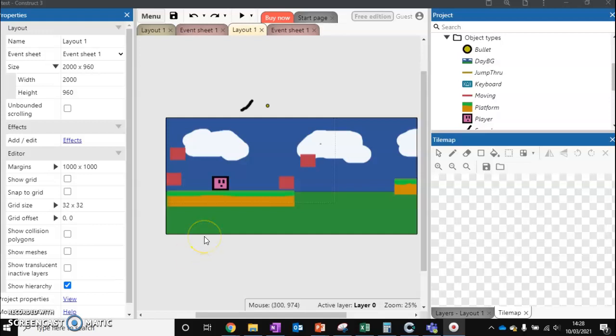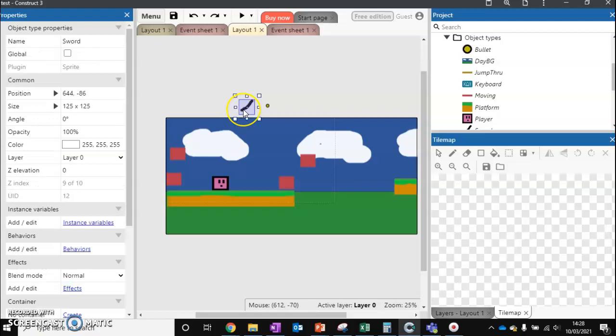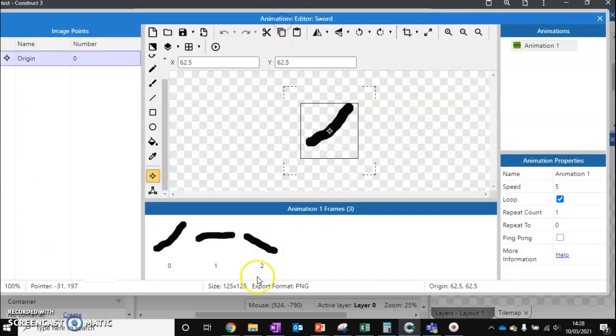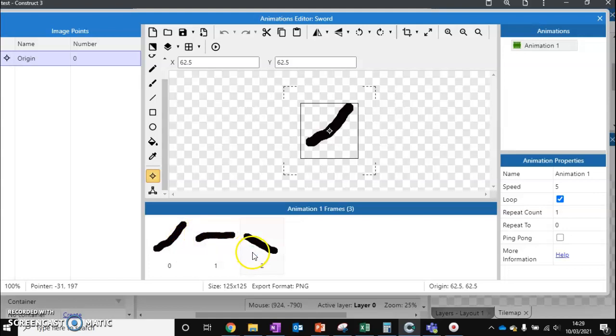What we've got here is my sword - this is just the sprite I've created. If I click edit, you'll see that I've added a very simple animation of striking up, across, and down.